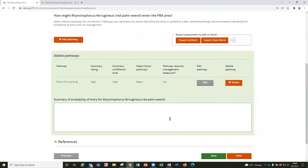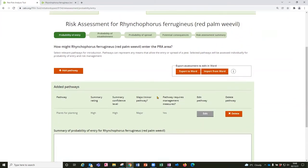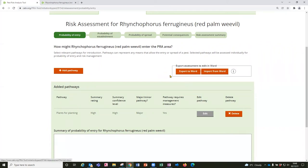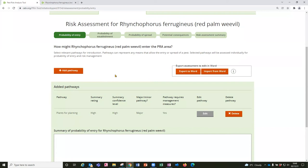Now the other thing to add just on this page is that the PRA tool does provide an option to export the risk assessments to be edited offline in Word. And I just want to show you that the button to do that is here and it's provided on this page so that you have the option to add the potential pathways so that the template sections are created for each pathway before you produce the export.